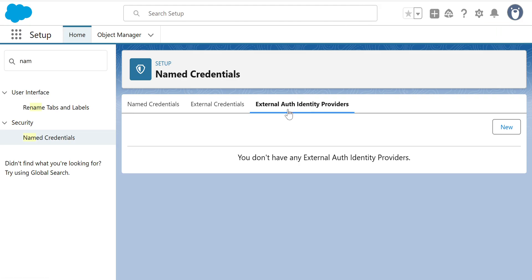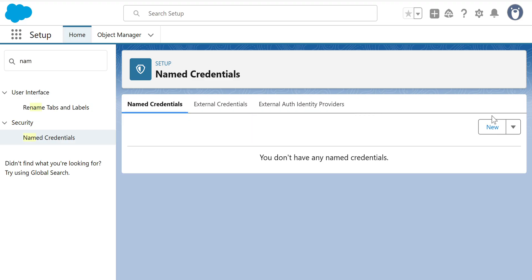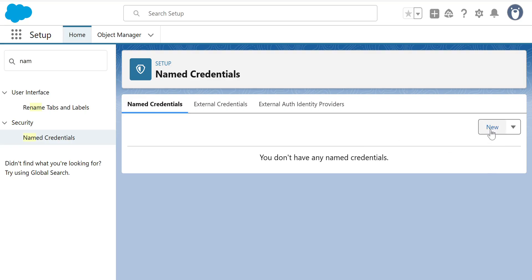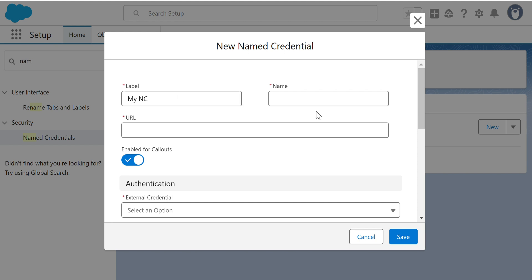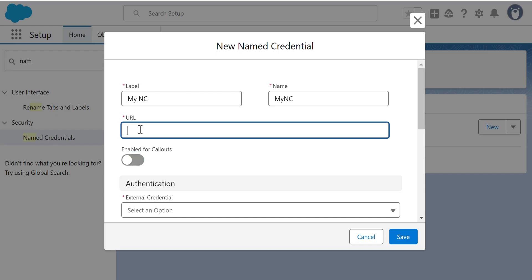If you use External Auth Identity Providers, those items are needed as well. To create a Named Credential, there's a New button. You can either click New or New Legacy — let's go with New, since you don't want to focus on the legacy option. I'll enter my Named Credential URL.